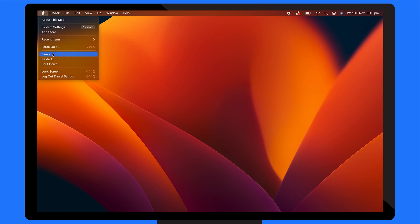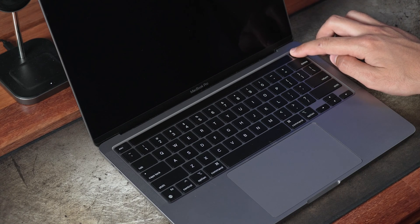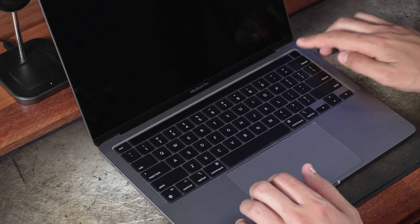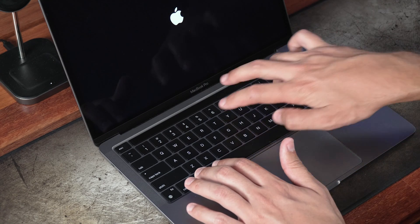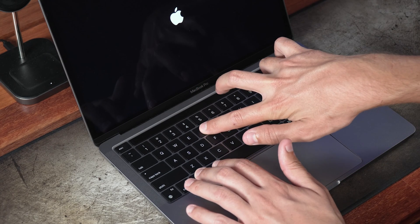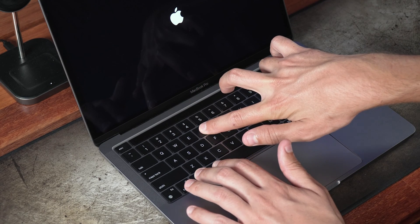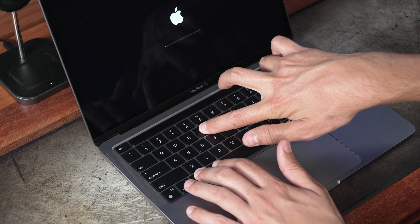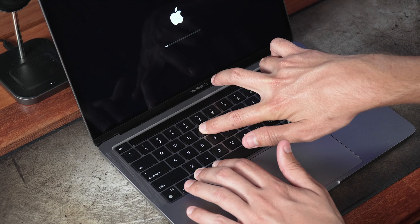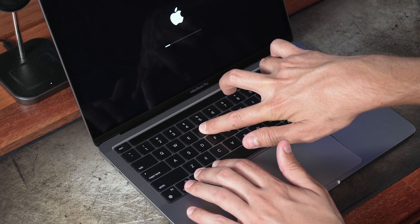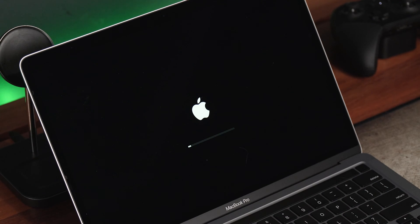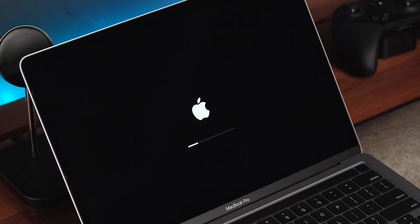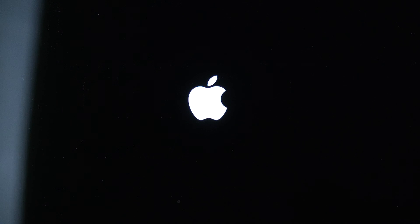First, shut down your Mac. Turn it on and immediately press and hold the Option, Command, P and R keys. Hold these keys for about 20 seconds. During this time, your Mac might appear to restart. Release the keys after the second startup sound or after the Apple logo appears and disappears for the second time.